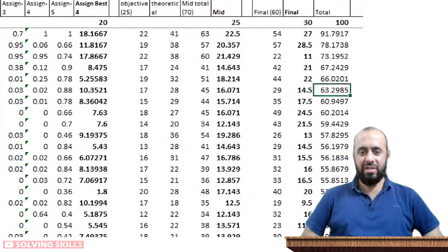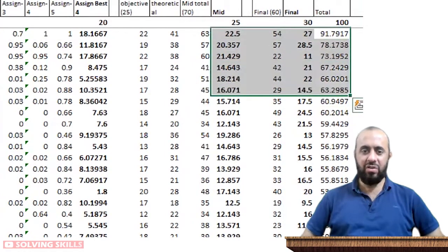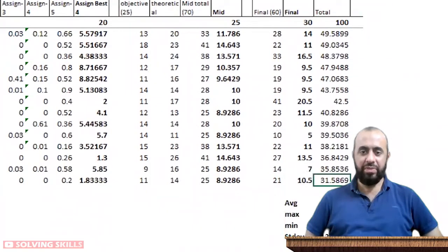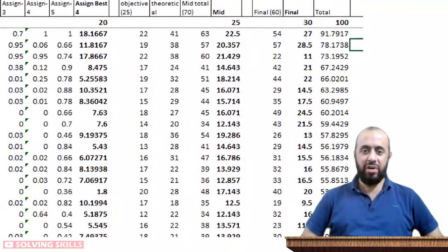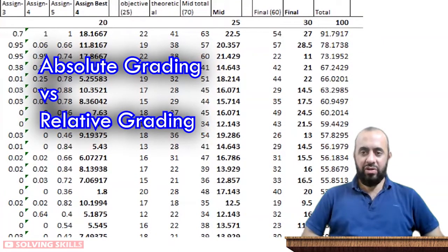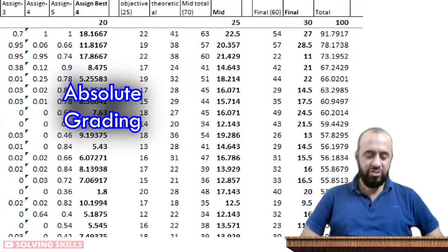We took the sum of all individual gradings from assignments, quizzes, mid, and final, then sorted all grades from highest to lowest. Now let me discuss the most important part: there are two different grading schemes — absolute grading and relative grading. If the professor chooses absolute grading, universities normally have their own grading scheme.